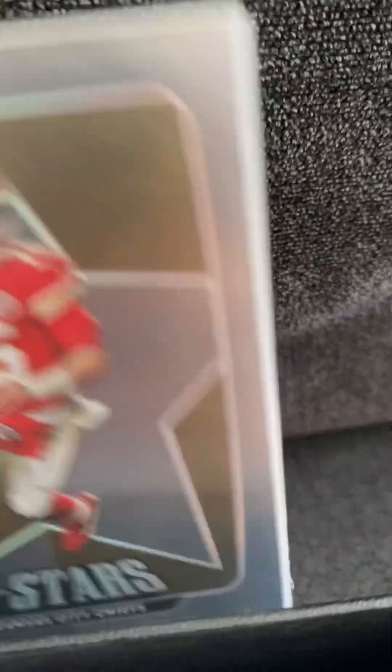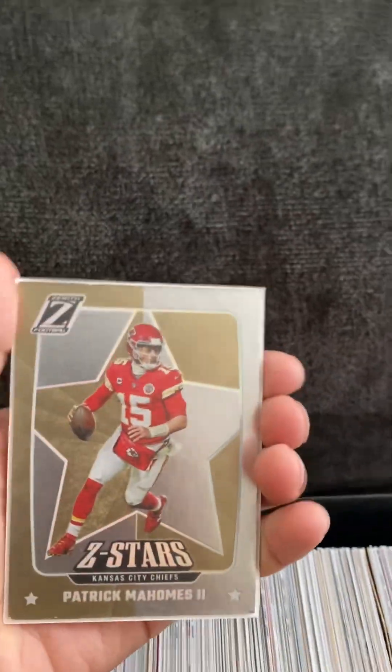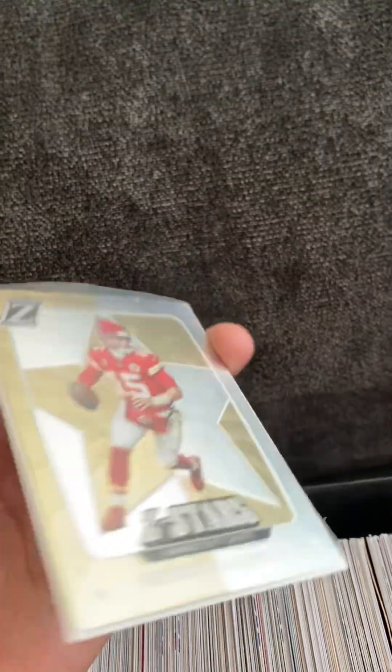Okay guys, let's get started into it. So we got this Patrick Mahomes up first. This card goes for about 50 dollars, 55 dollars.